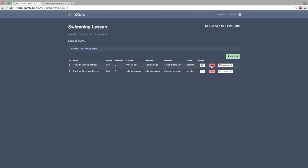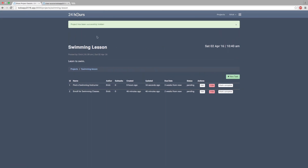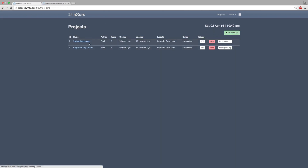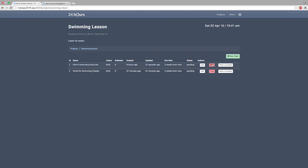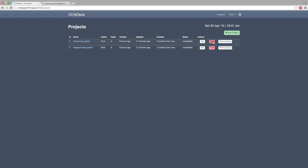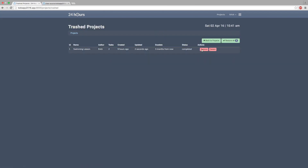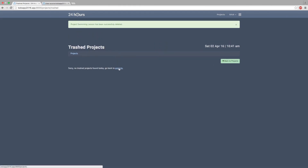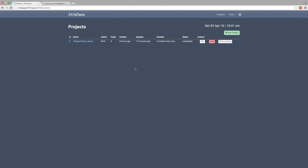In the next video we'll work on the hide button — currently hitting hide fires the project controller, so we'll fix that. Then we'll continue to build the subtask functionality and write some logic to make the application smarter. Right now it's too permissive — for example, you can delete a project even if tasks are still pending, which shouldn't be allowed. We'll add that logic after the application is finished. Thanks for watching, see you in the next video!